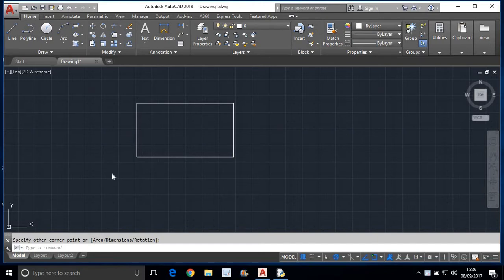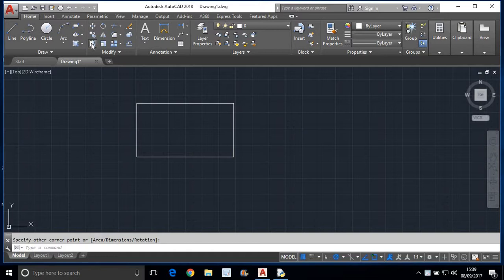Hello, in this tutorial I am going to explain you about the stretch command. This command is used for stretching objects. You can see this is the stretch command tool in the modify toolbar.